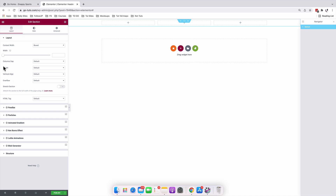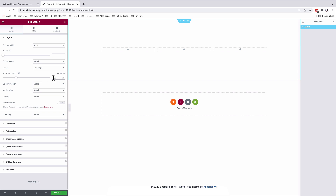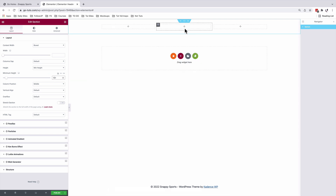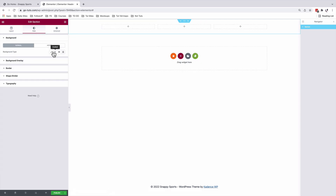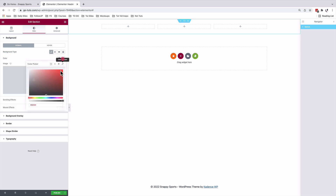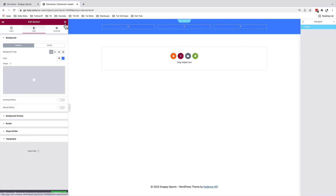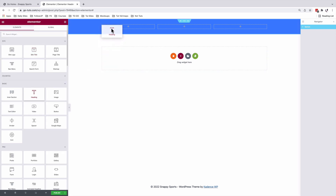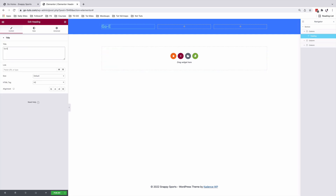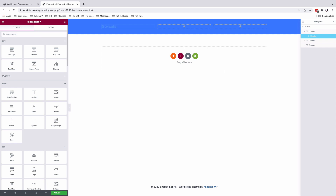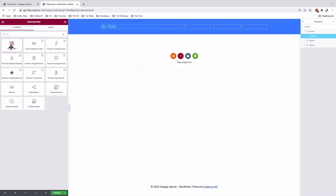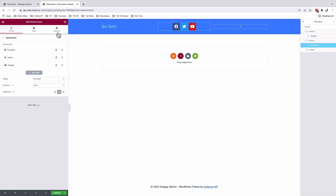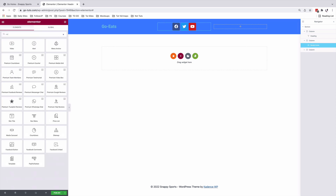With the section selected, I'm going to adjust the height of that section with a minimum height of 100 pixels. I'll come back to the Style option and add a background type — that is going to be our background color. Now I'll come back to the widgets and pick up my Heading widget for our site logo, another widget for our social media icons, and the last widget for our navigation.